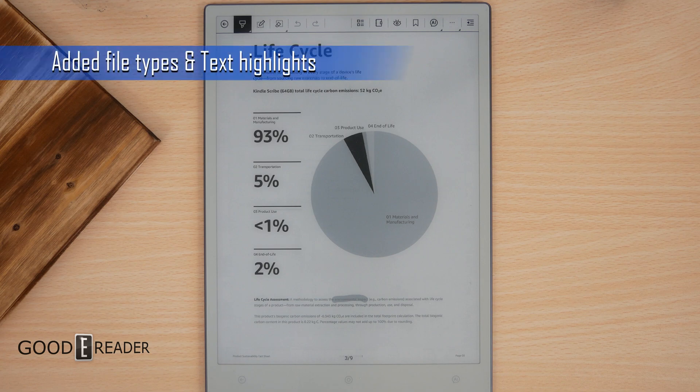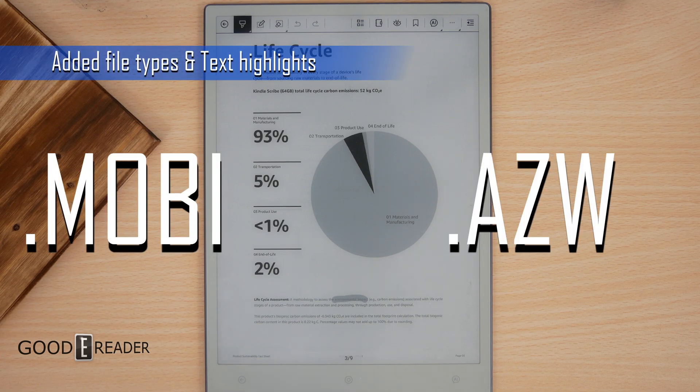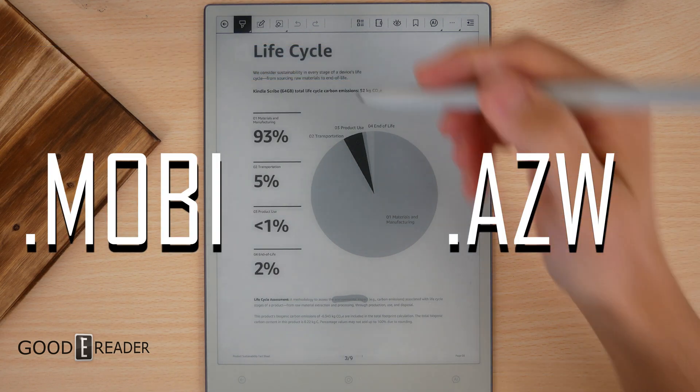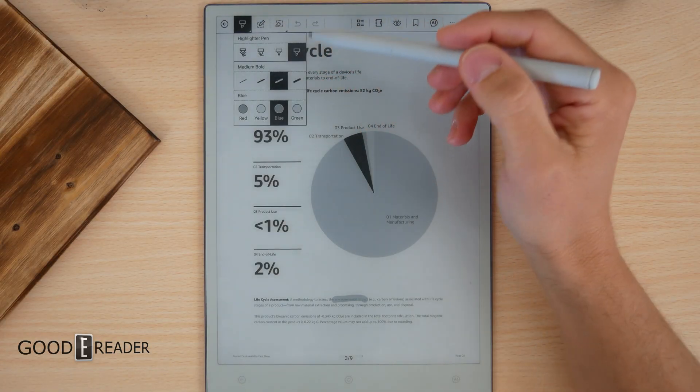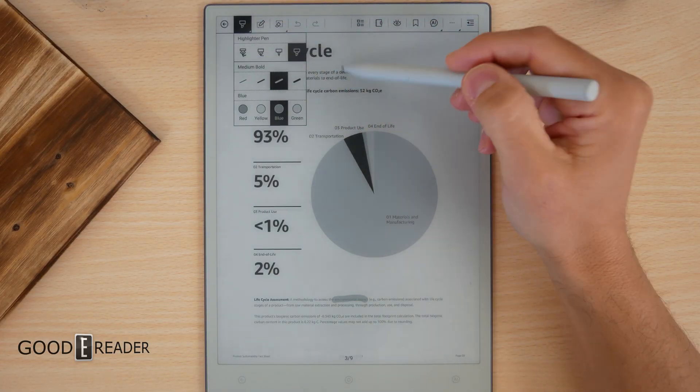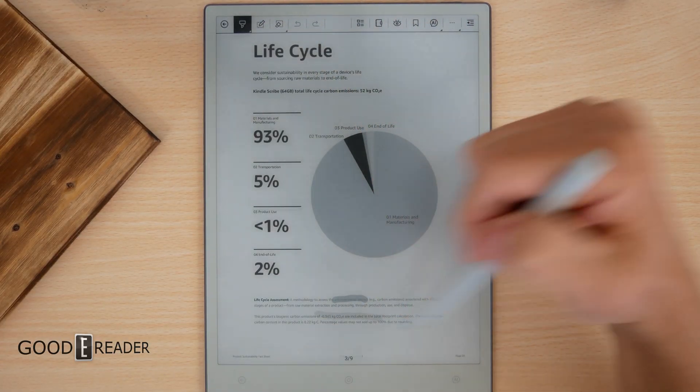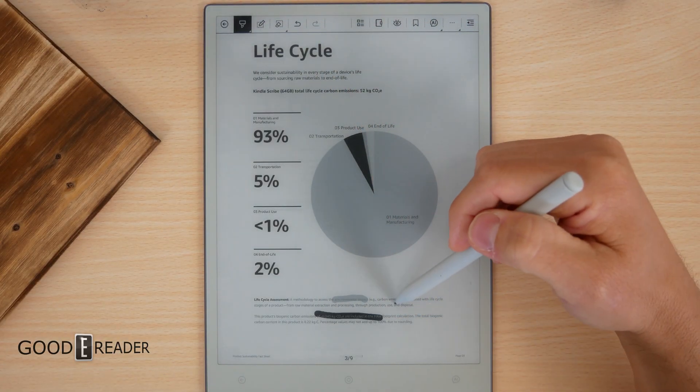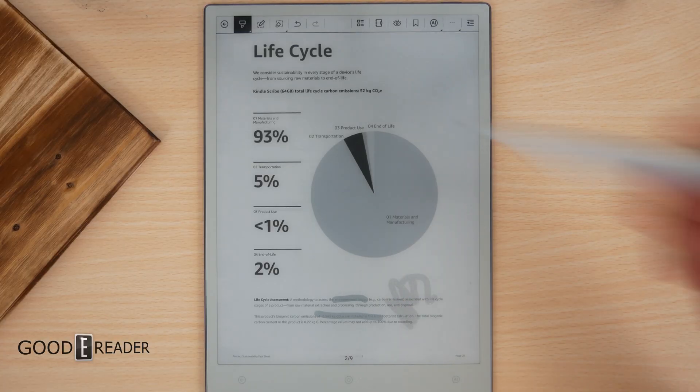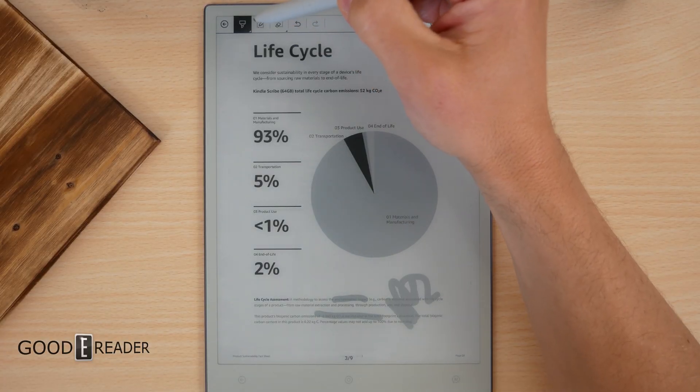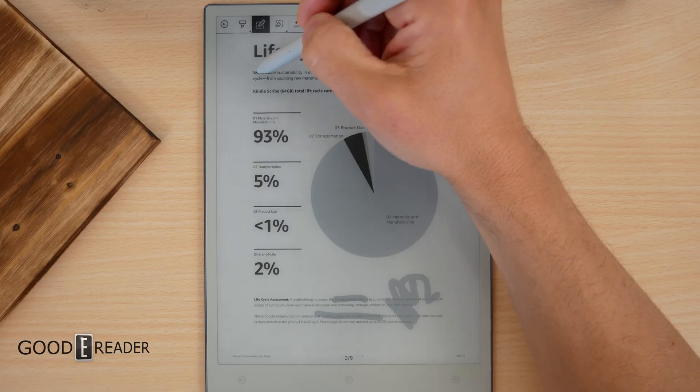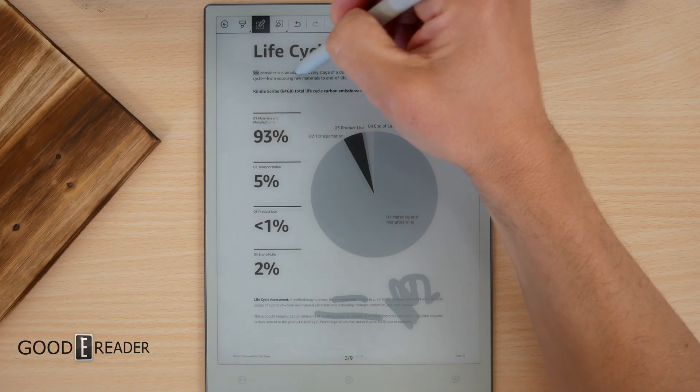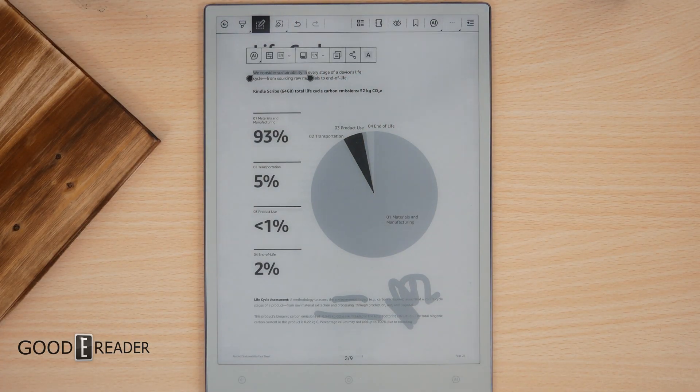The learning application adds support for Mobi and AZW file formats. Furthermore, you get text highlighting. Now it's actually not done from the highlighter pen. If you do that, it just makes a line like that. What you actually have to do is click on the text selection, in which case from there you can do your highlighting.